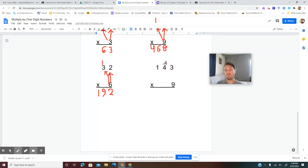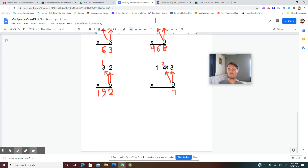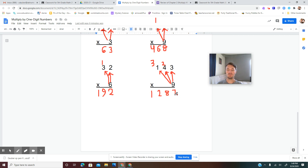Now we have a three-digit number: 143 times 9. Start by multiplying ones on bottom by ones on top — 9 times 3 is 27. Carry the 2 above the tens place. Then 9 times 4 is 36, plus 2 is 38. Now 9 times 1 is 9, plus 3 is 12. Make sure to put a comma when we have a four-digit number: count from right to left — 1, 2, 3 — the comma goes between the thousands place and the hundreds place. The answer is 1,287.